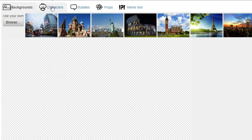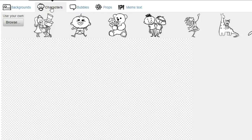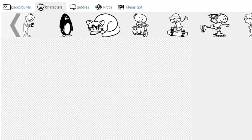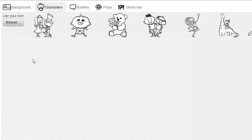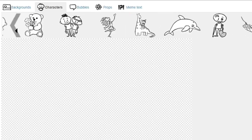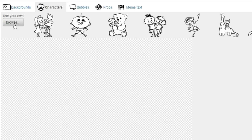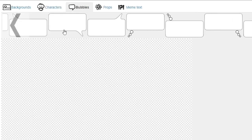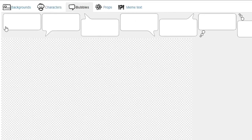Now we'll go to characters. Here you can choose from beautifully animated characters, or you can upload your own character. Then we'll go to the bubbles — there are speech bubbles that you can integrate in your comics, and they also have props and meme text.